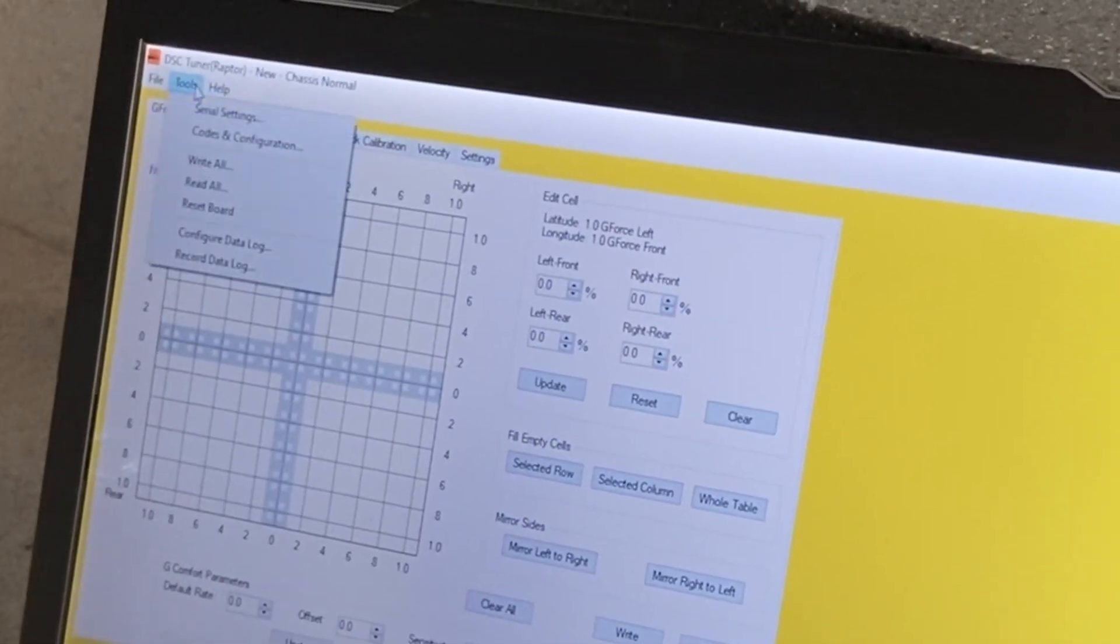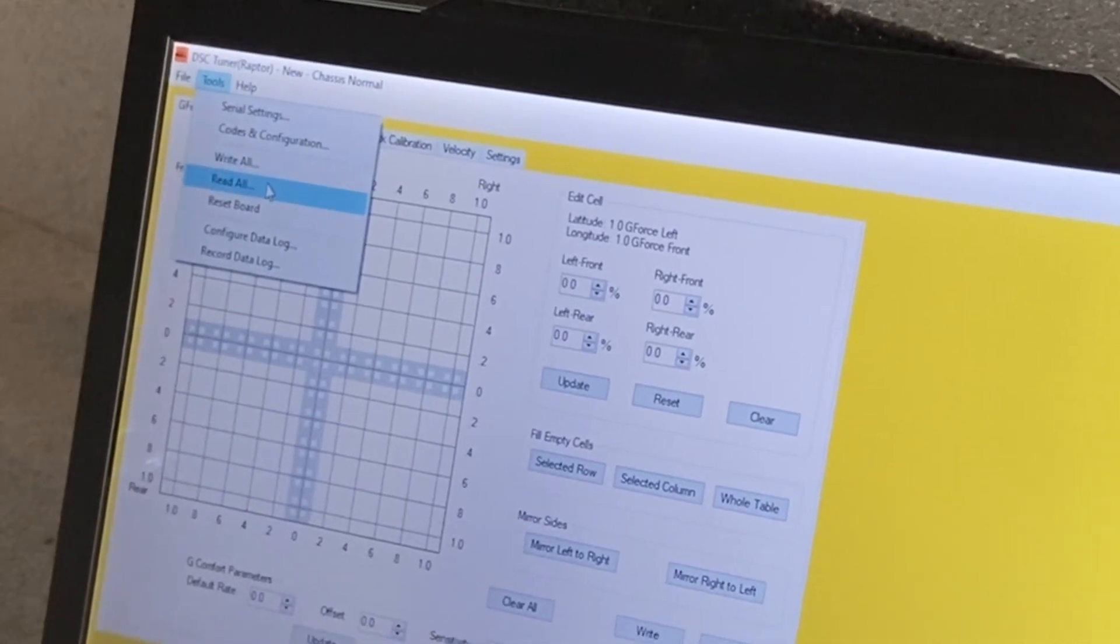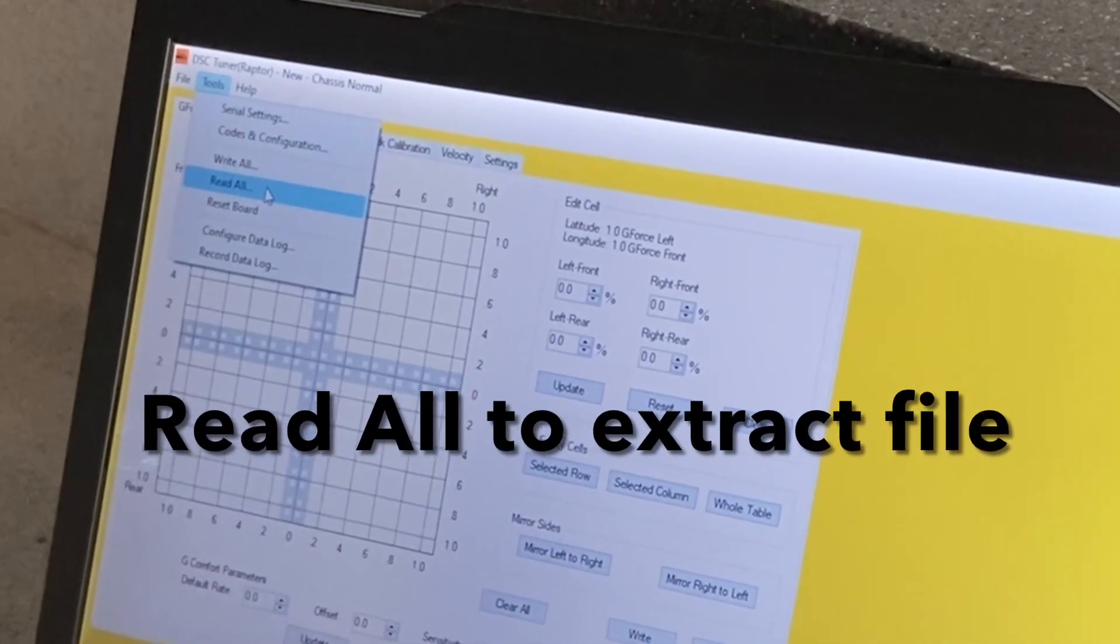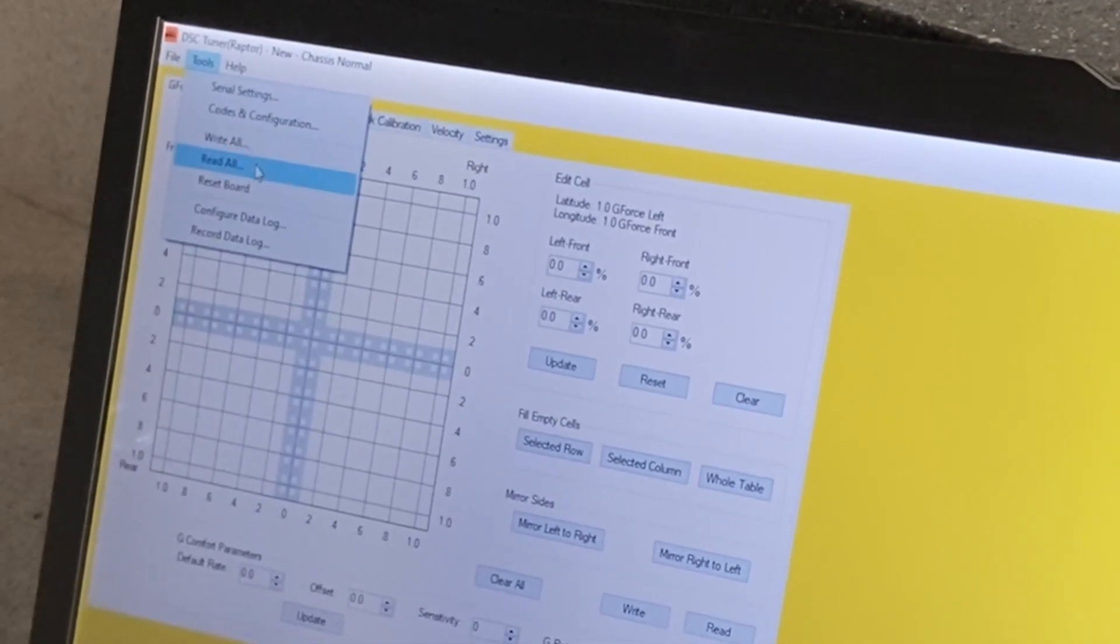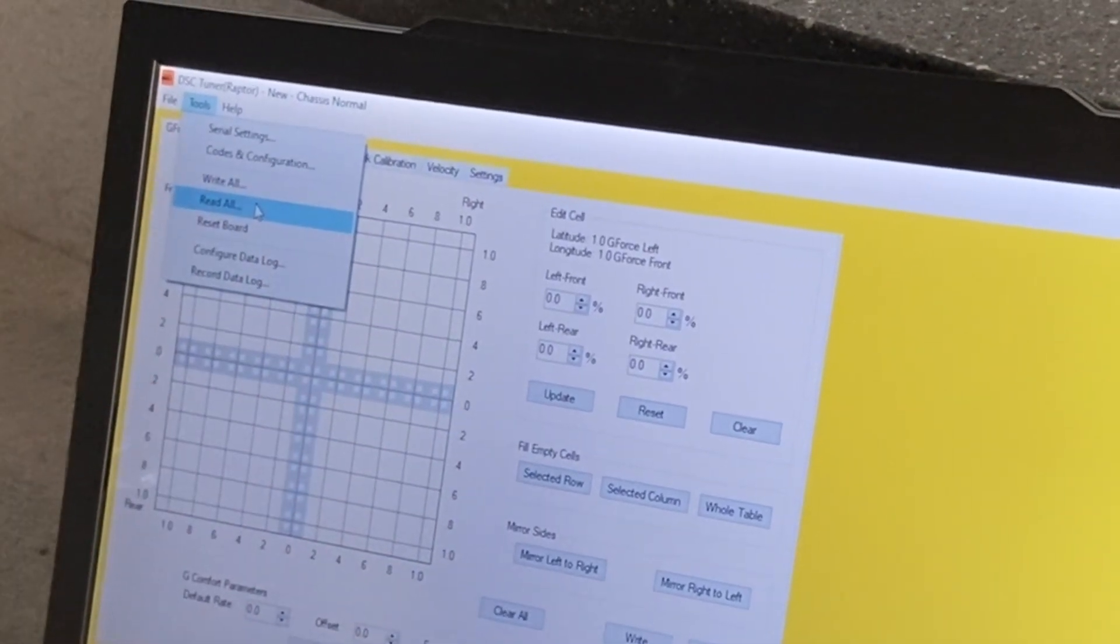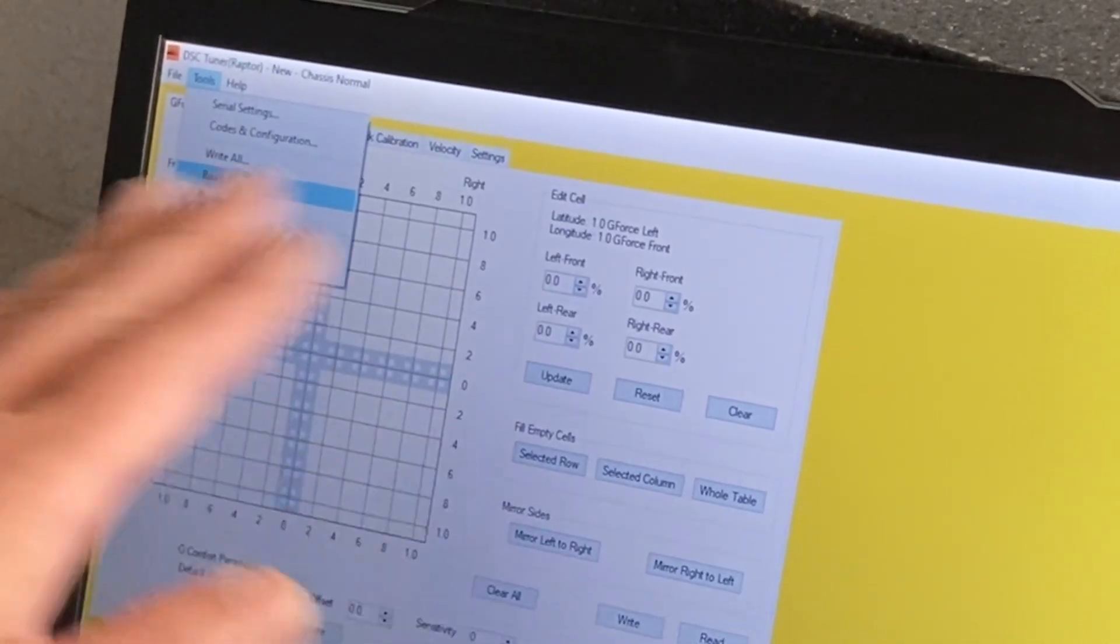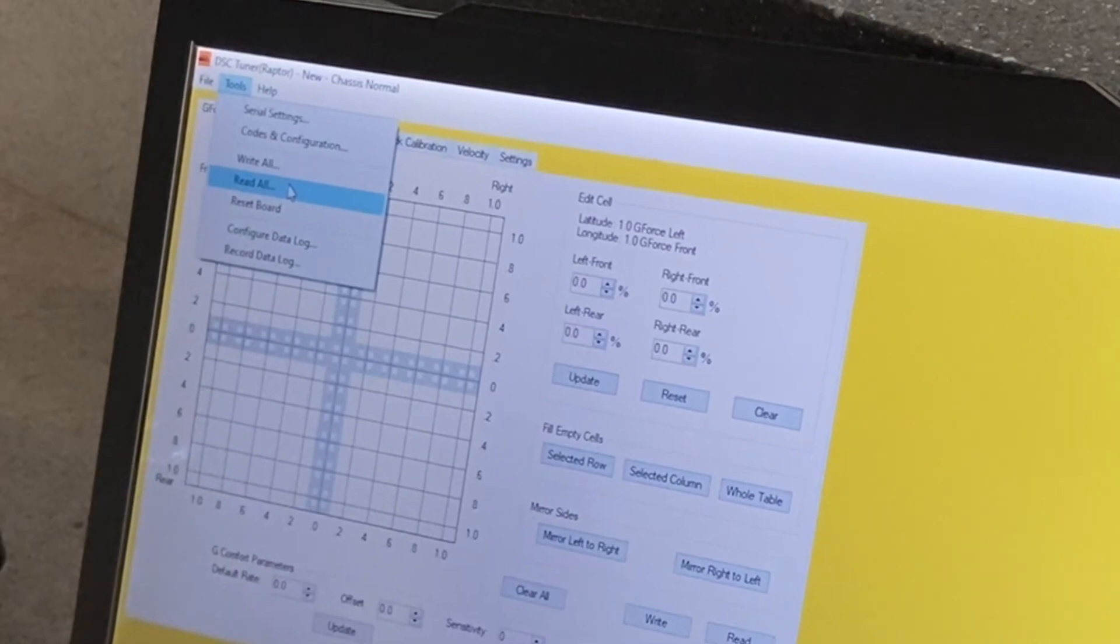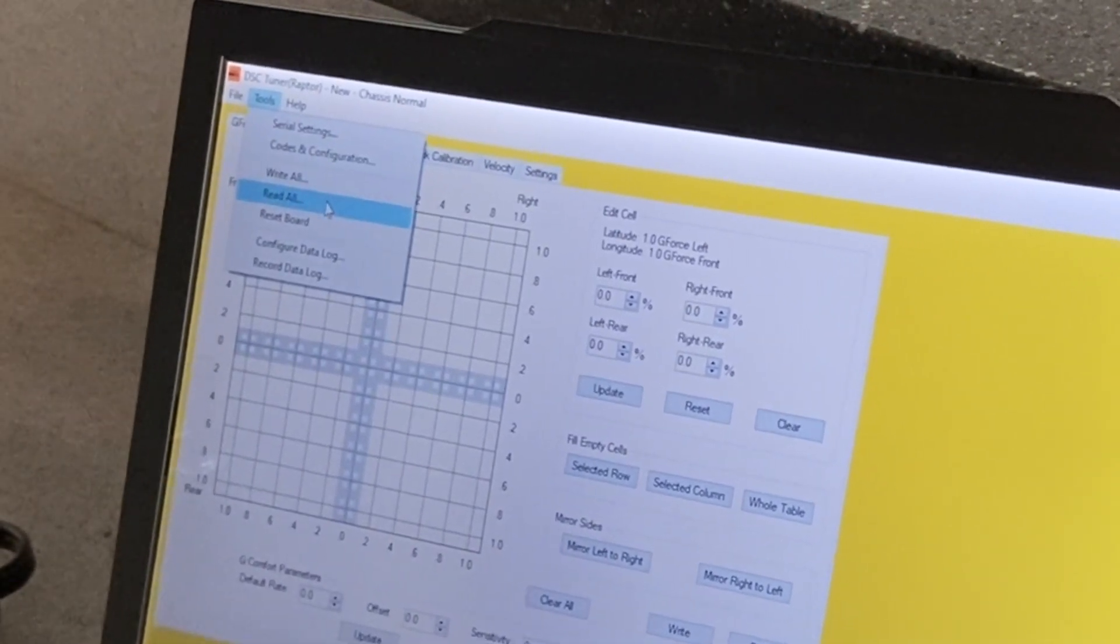We'll go to File, Read All. So before I press Read All, I want to make sure that it is reading, not writing, because we don't want to accidentally write an empty page to your controller and wipe out everything. So make sure to read all.